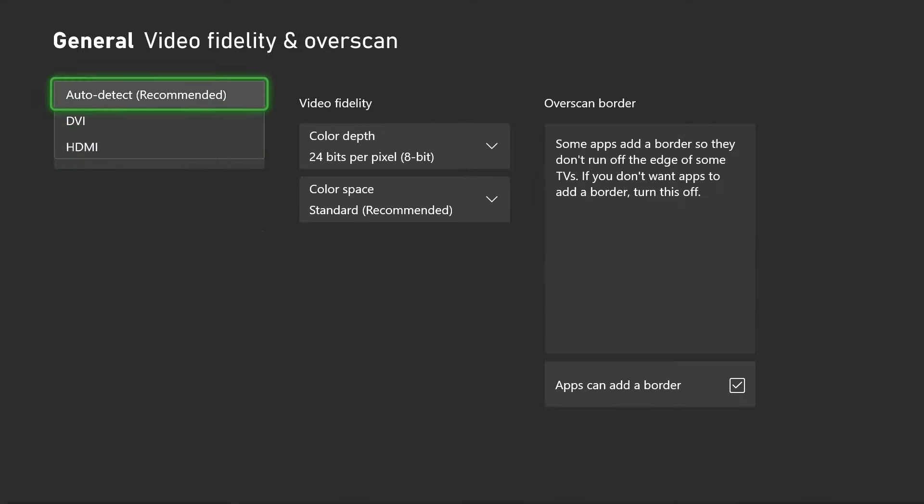Now if you don't see this option at all, what you want to do is scroll over and go to video fidelity and overscan, and you want to override this from auto detect to HDMI.